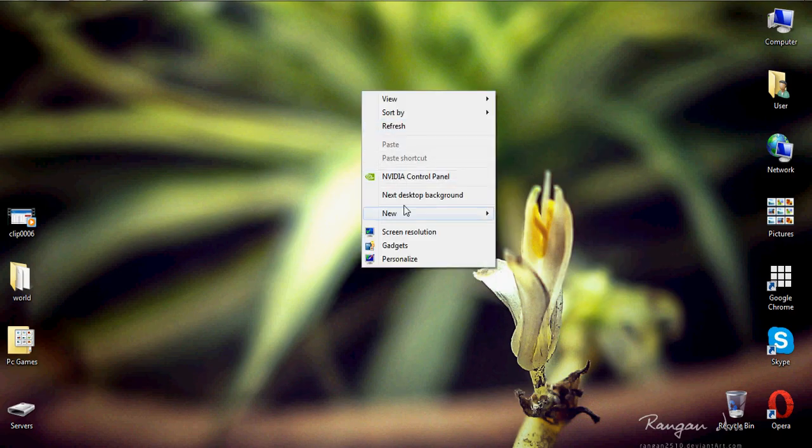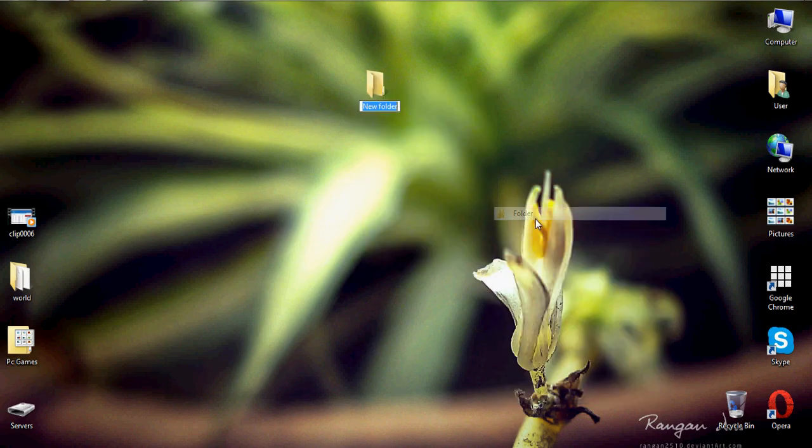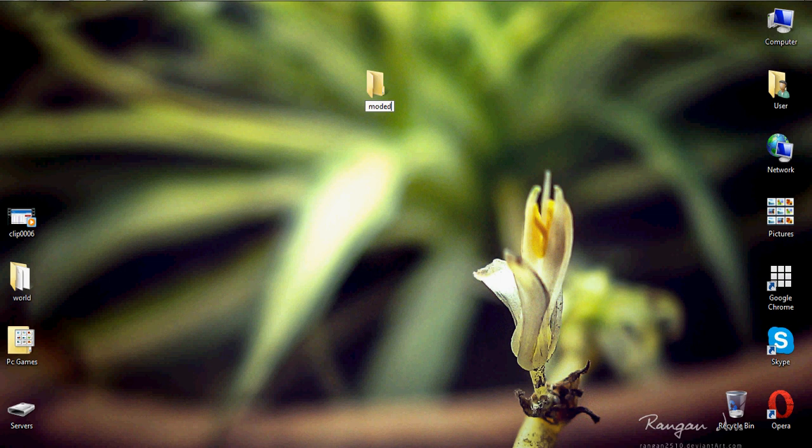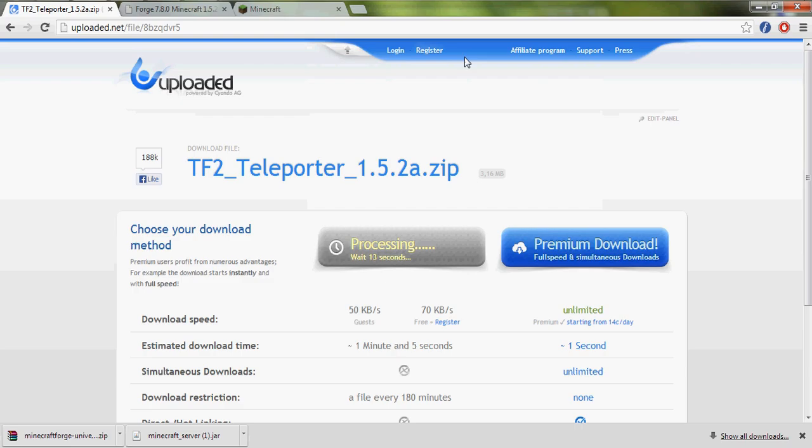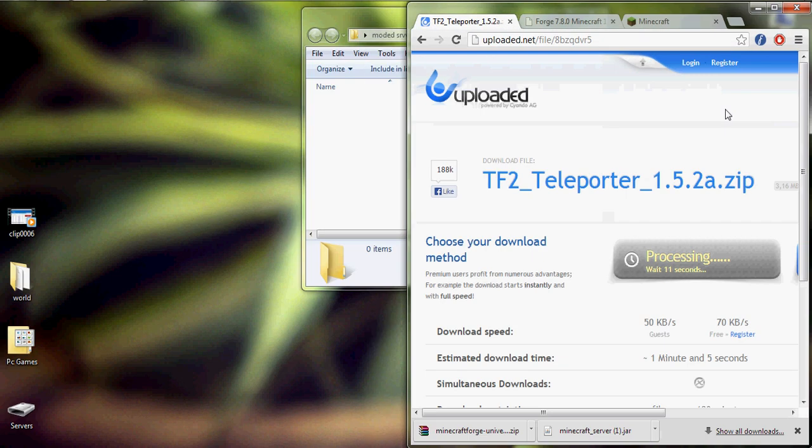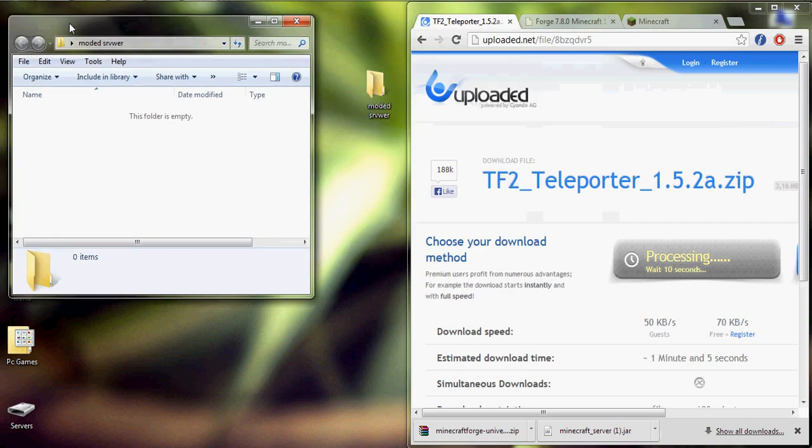Let's make a new folder, let's call it modded server. Let's open this.